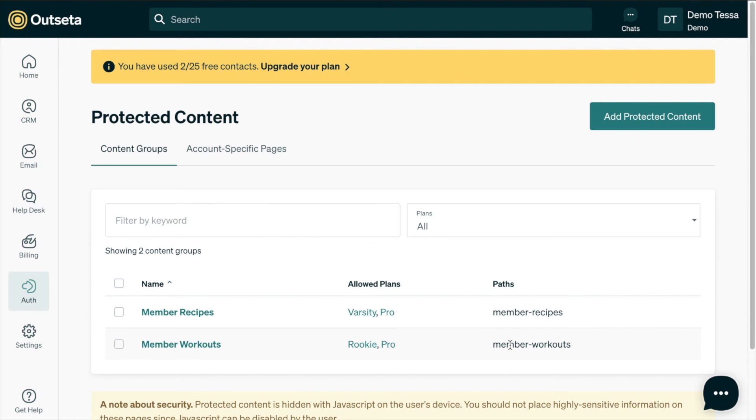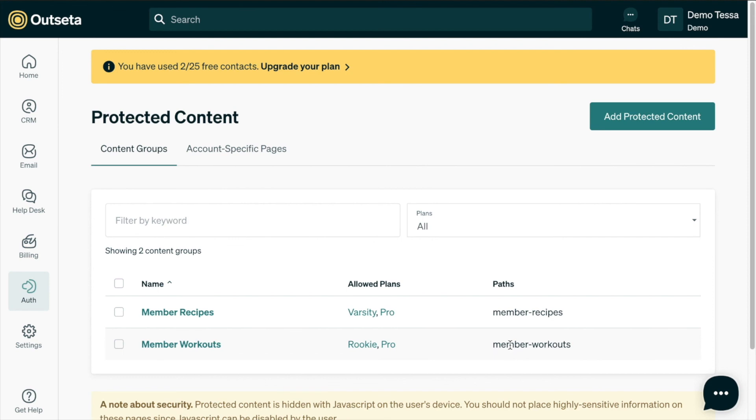If we wanted a single user to have access to a specific page based on just their account, so maybe a user specific dashboard or something of that nature, this is where we would do account specific pages and enable those account specific pages. But because we are working with content groups and we have a one to many relationship, so one content group with many potential users or members, we've gone into the content groups protected content and added those two content groups to our protected content here section of Outseta.